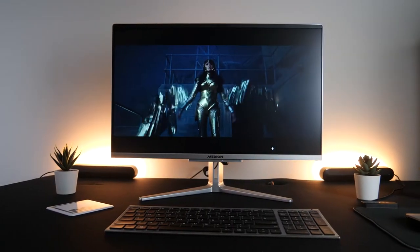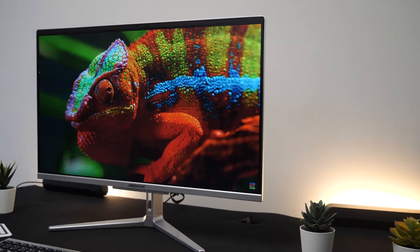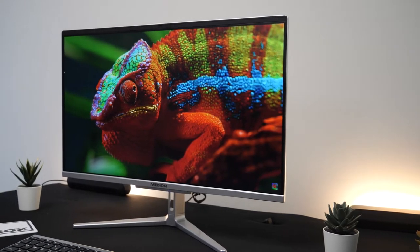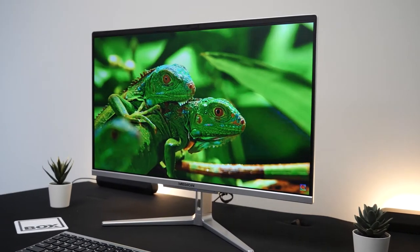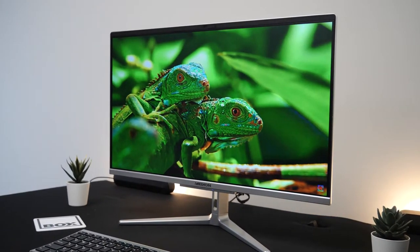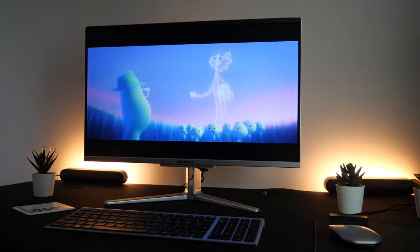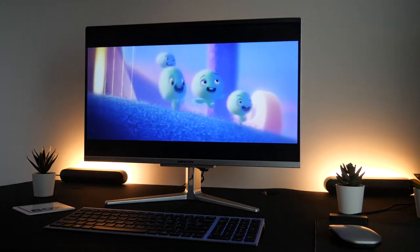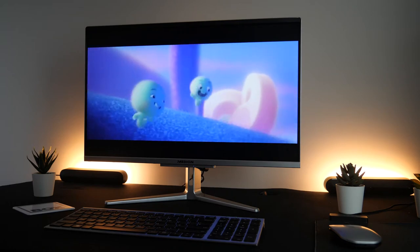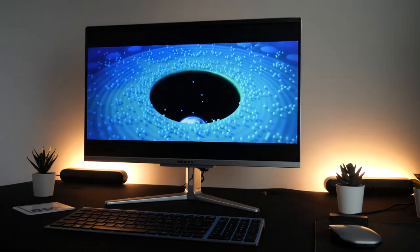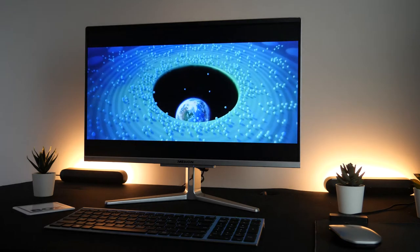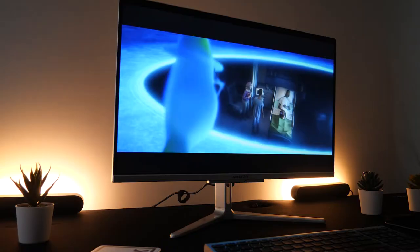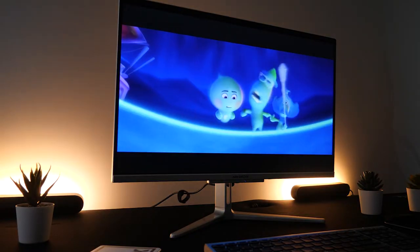It also had pretty good color reproduction and gave really strong and vivid colors on the latest animations and nature shows. Even when I was watching from a range of viewing angles there was barely any color distortion, which was great as the color still appeared bold and bright.